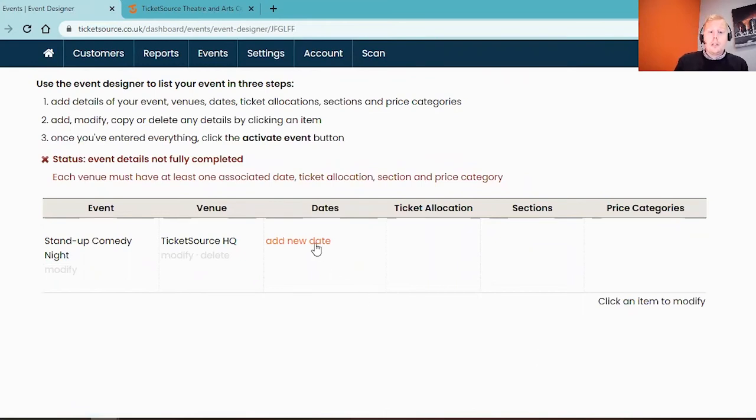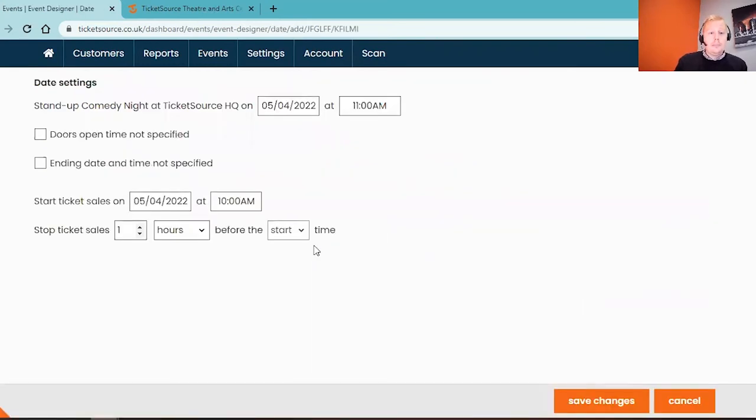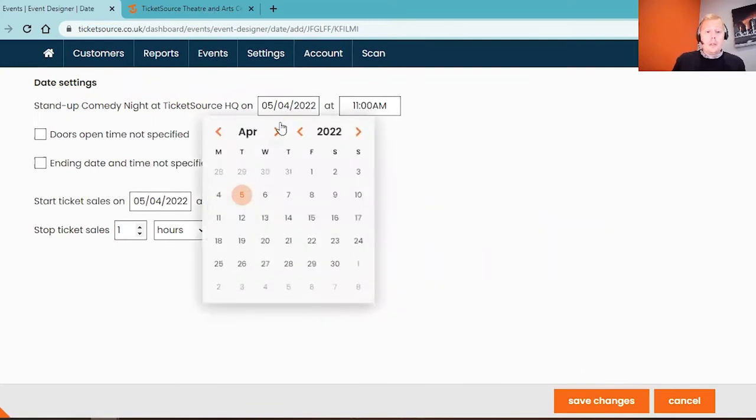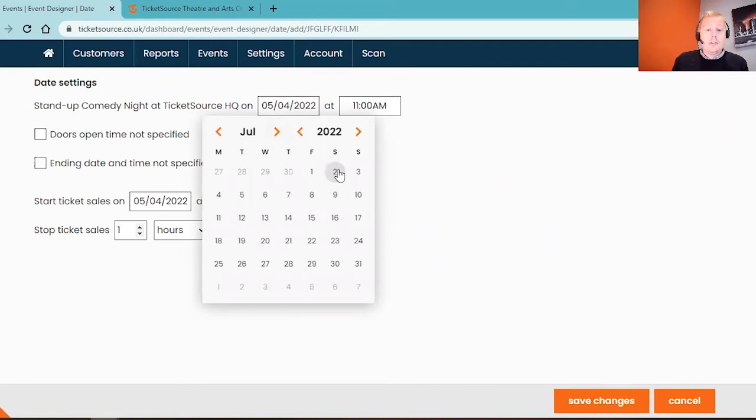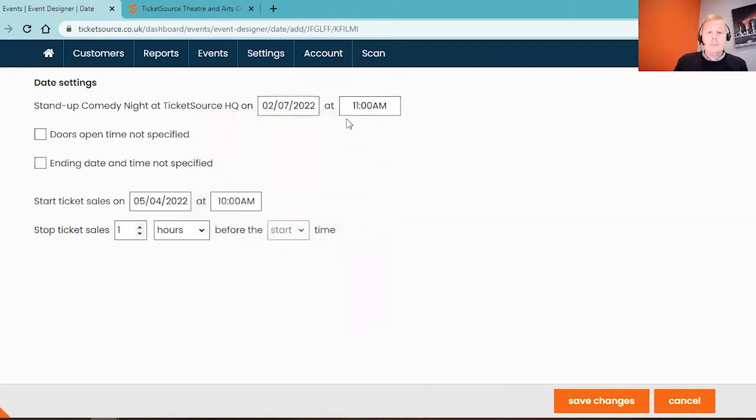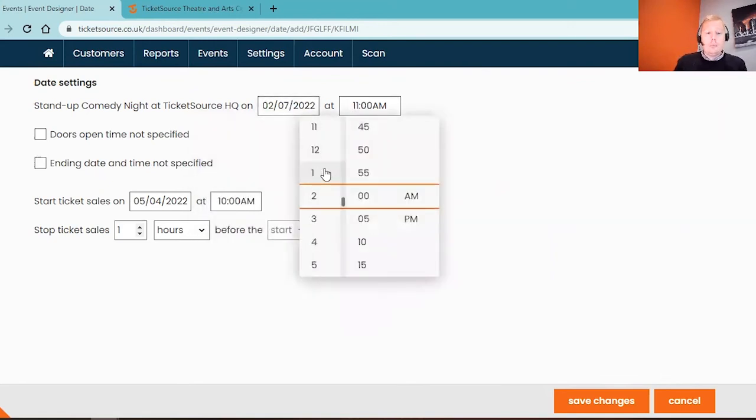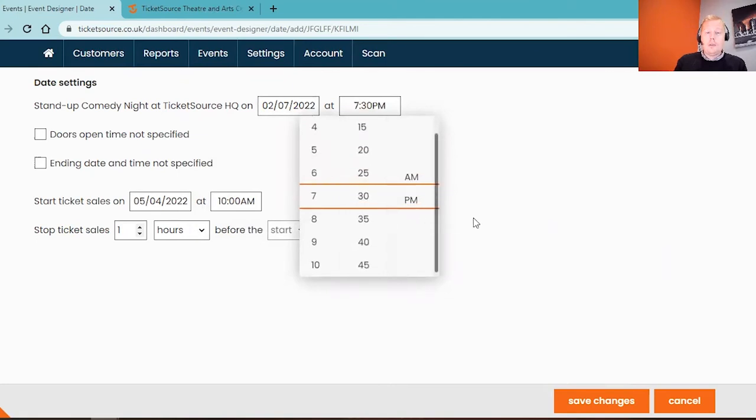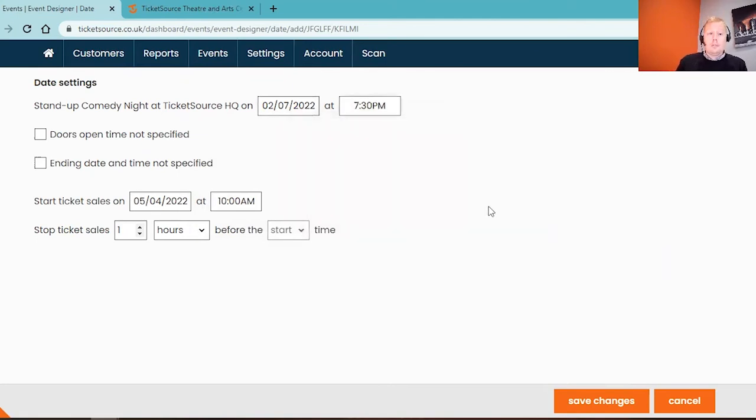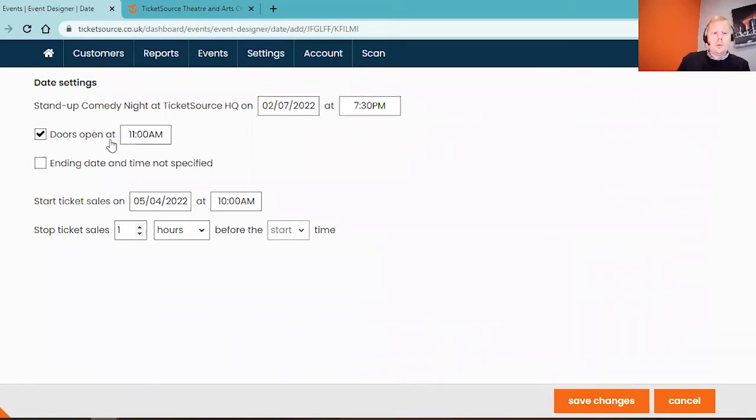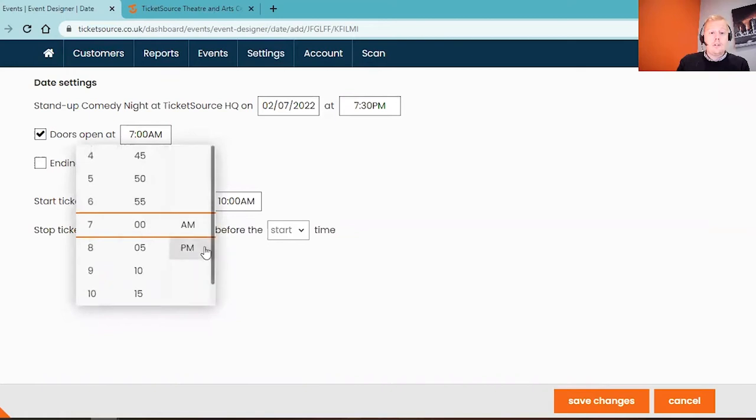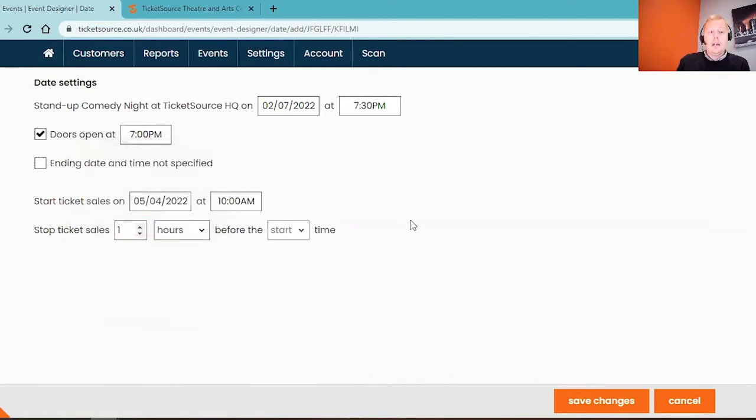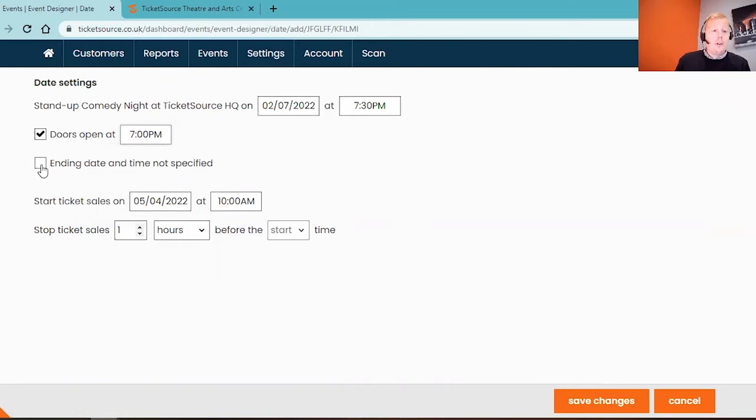Now we're going to add in a new date. At the top of the page we've got the option to select which date the event is taking place. My event is going to be taking place on the 2nd of July. Next door is the time of the performance and mine is a 7:30 PM performance. There are some optional times here to put in things like doors open if you have that applicable. For mine I'm going to say that it starts at 7 PM. You've also got the option to put in an ending time, so if you know when it's going to finish feel free to pop that in, but it's not essential.